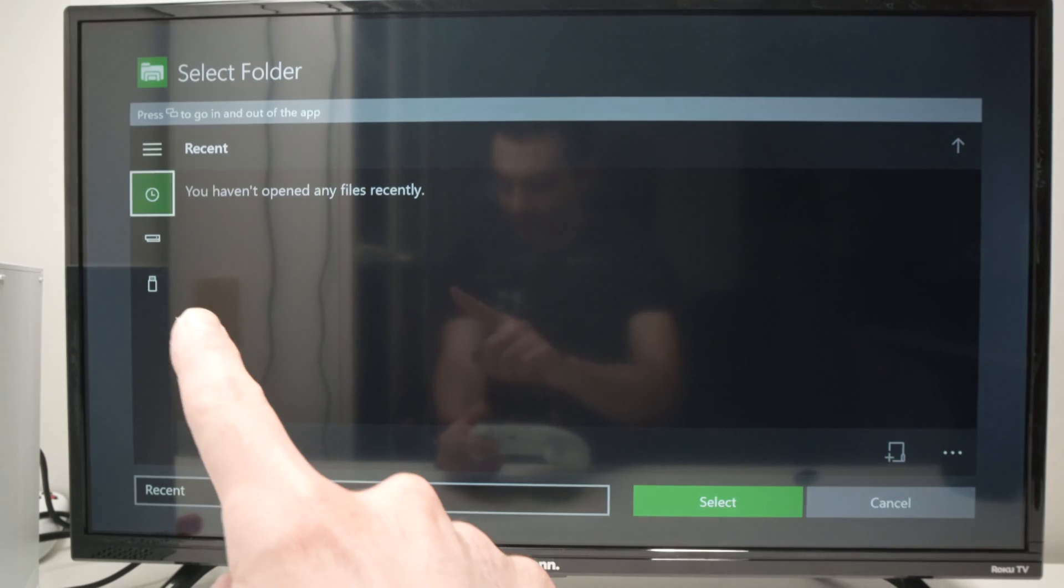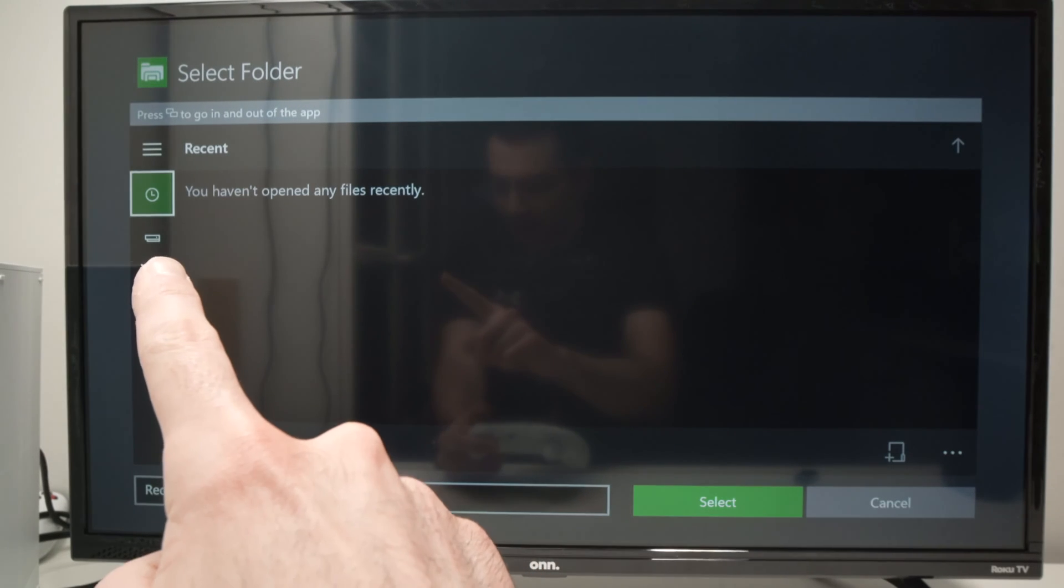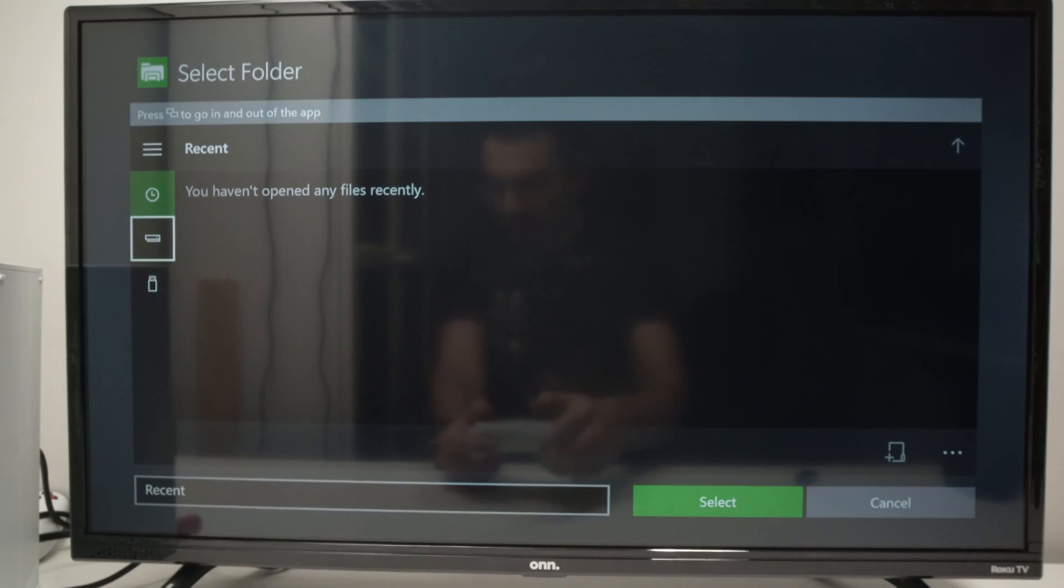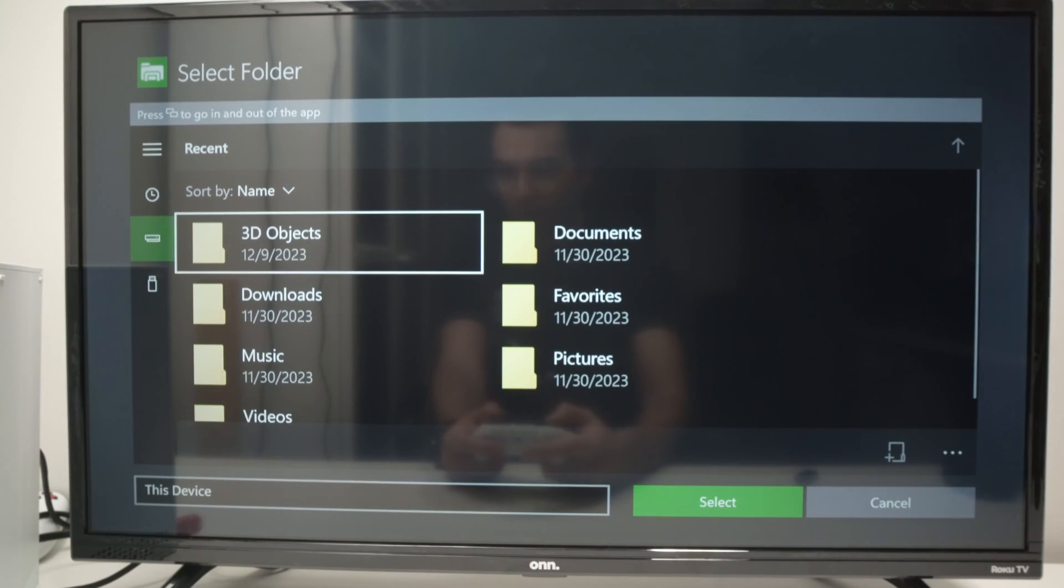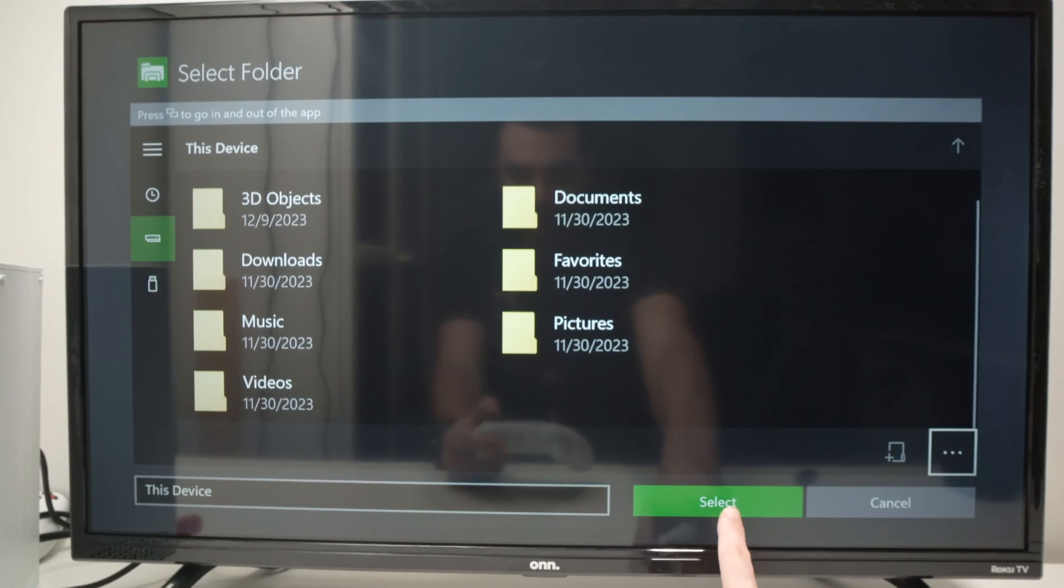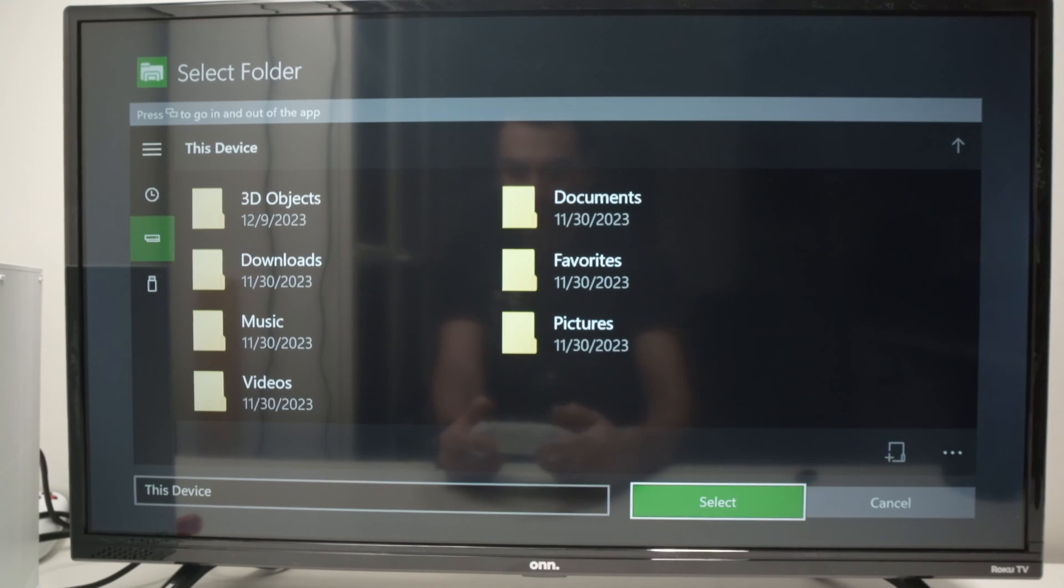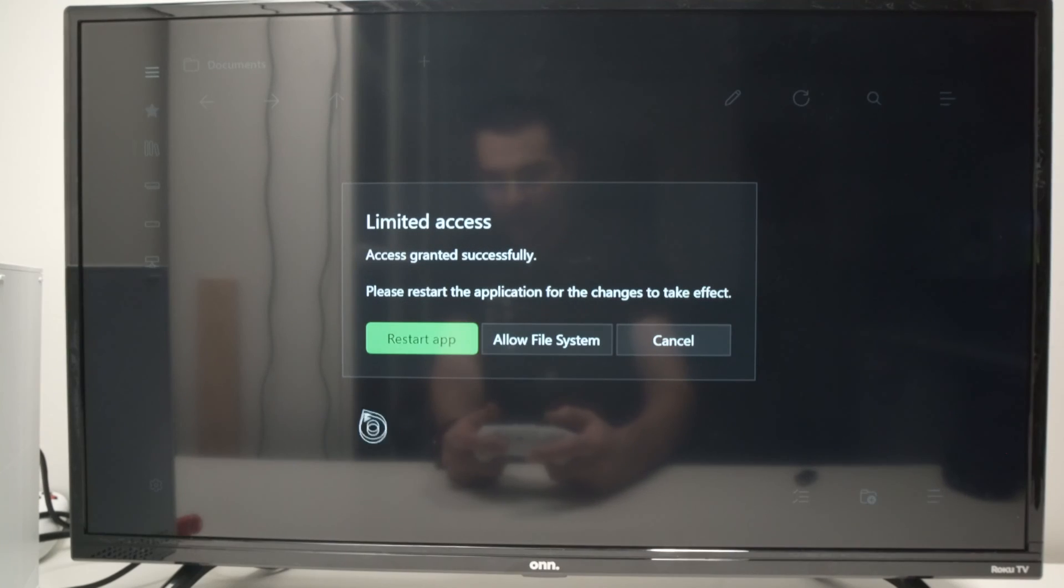From here, you need to go down and select the second option. Then go down and click Select. Then select Restart App.